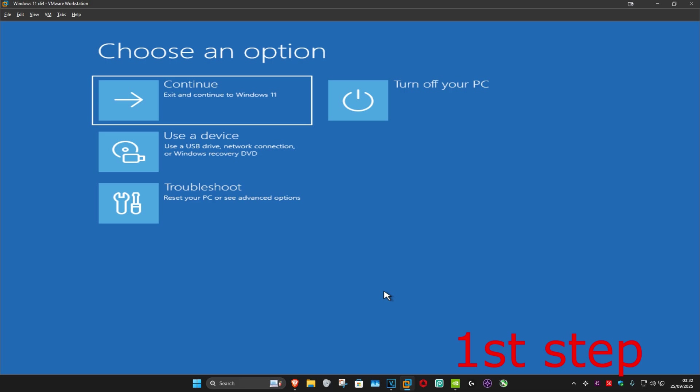For the first step, you want to get into this screen. To get here, you want to turn off your computer from the power button and then turn it back on again. As soon as it turns on, you want to turn it off again and then turn it back on again. You want to repeat this three times.